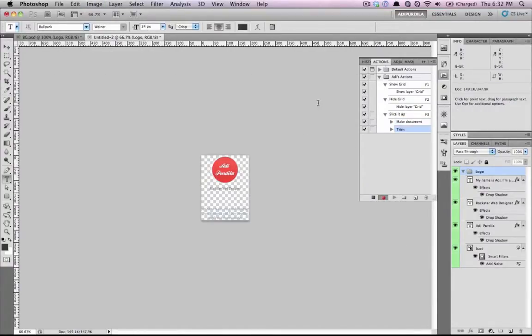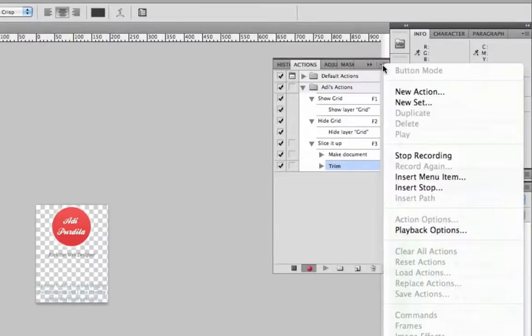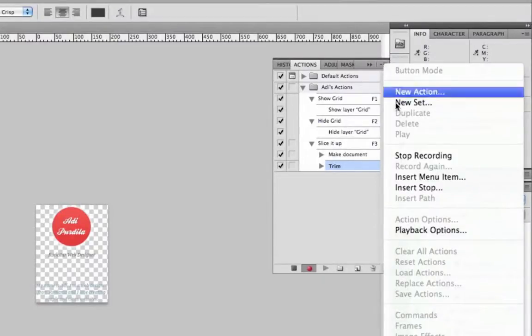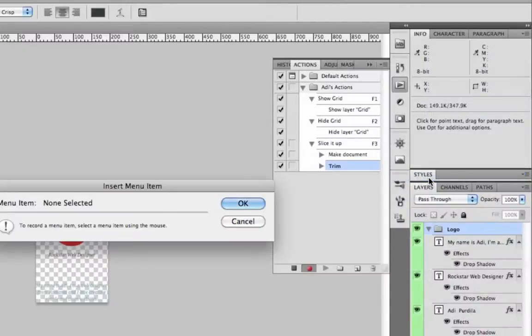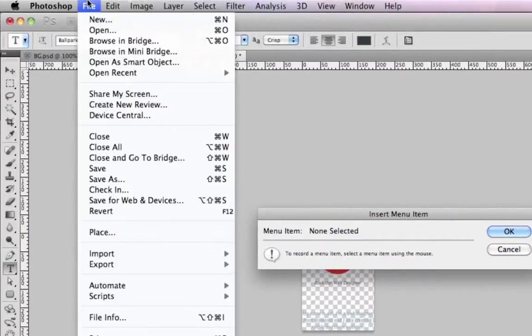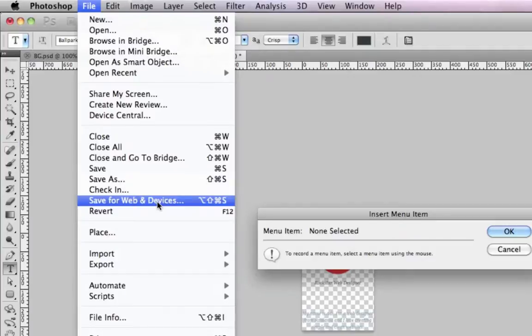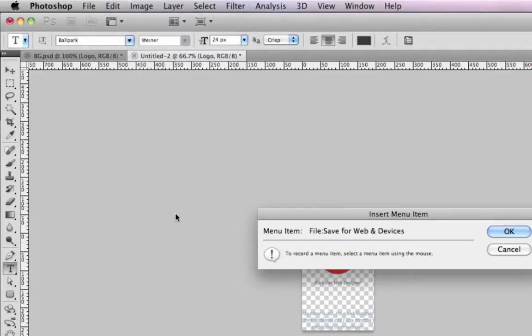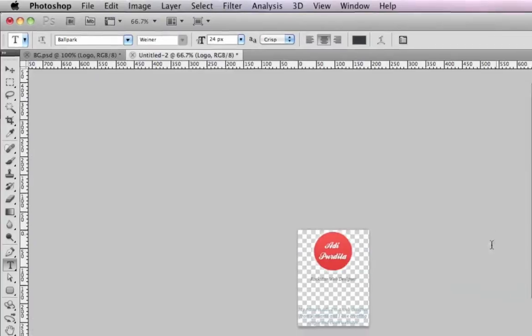And the next step would be to save for web and devices. And to do that, you must go to this button right here. And you need to insert menu item. And then you go to file. And choose the menu item you want. In my case, it's save for web and devices. And now the menu item has changed to file save for web and devices. I click OK.